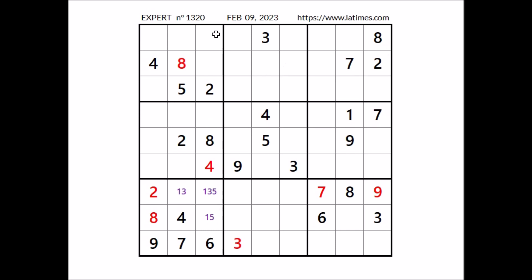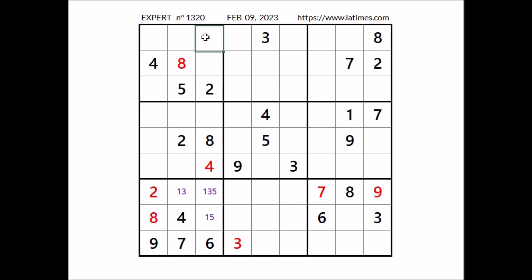Take a look at this column. Where can be number 7? 7 cannot be here — 7 in the row. So 7 has to be in one of these two places, but 7 cannot be here — 7 in the row. 7 in this place.